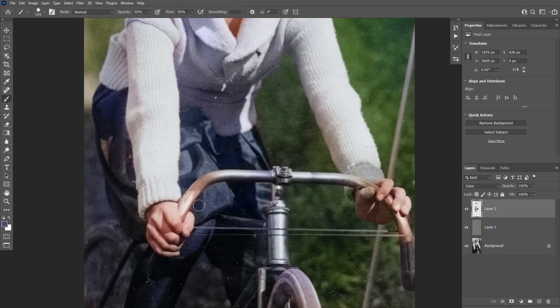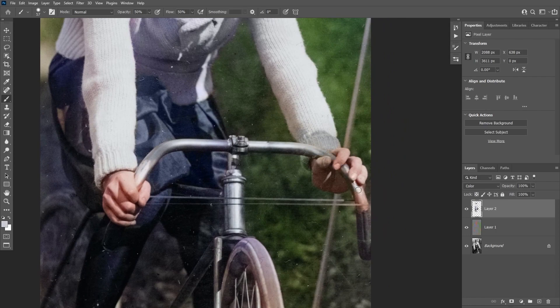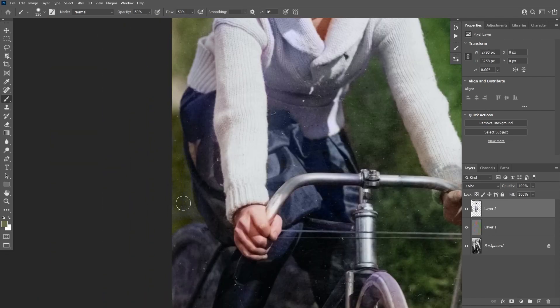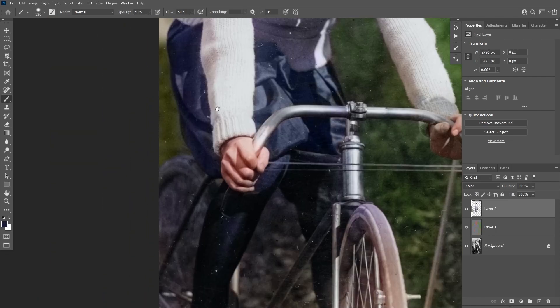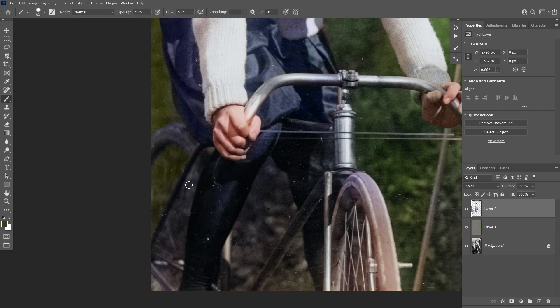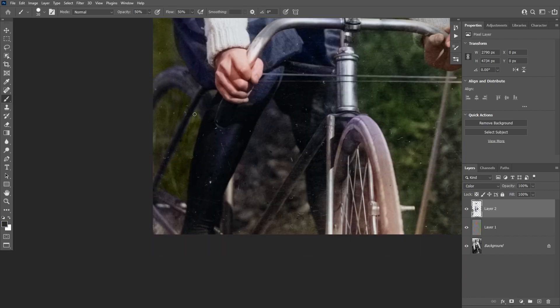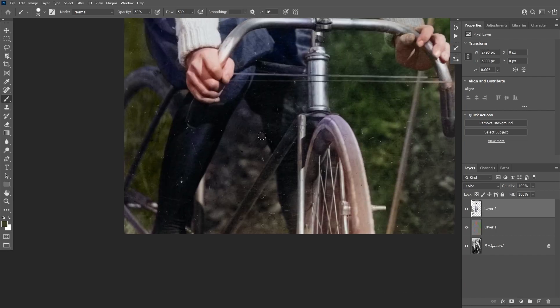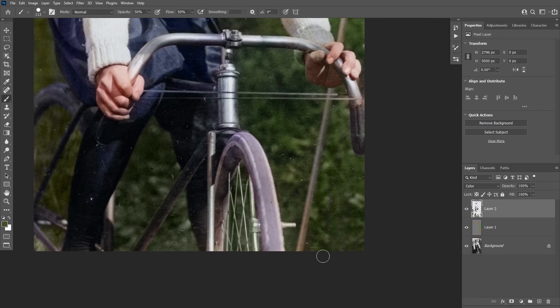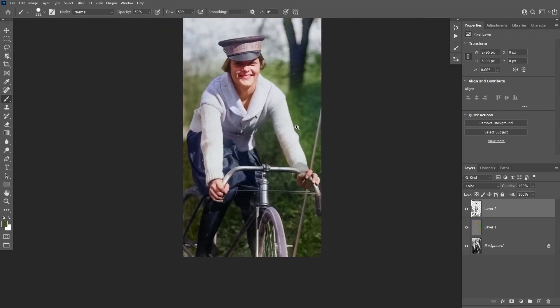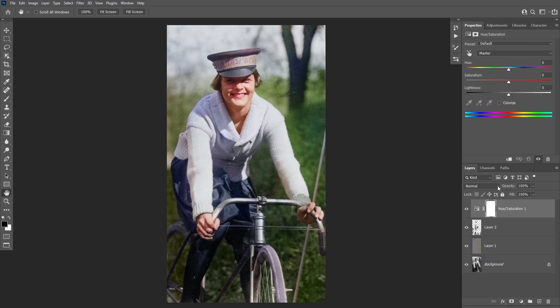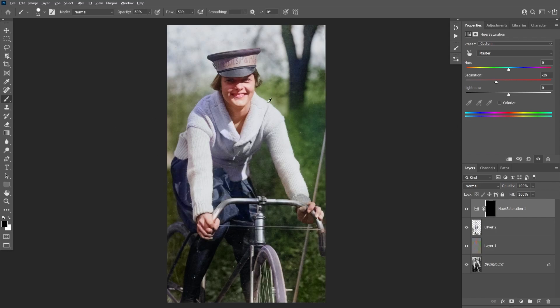Now if you feel that a certain area is over saturated, you can create a Hue Saturation adjustment layer on the top, then reduce the saturation, and then invert the layer mask by clicking on Ctrl or Cmd I.